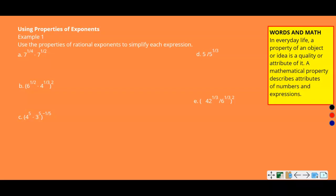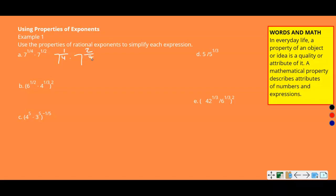Example one: using properties of rational exponents to simplify each expression. For part A, you have the same base, so when multiplying with the same base, we add exponents. We have seven to the one-fourth times seven to the one-half. To add the fractions, we need a common denominator, so rewrite one-half as two-fourths. One-fourth plus two-fourths is three-fourths. So the answer is seven to the three-fourths power.